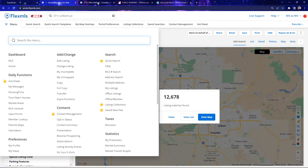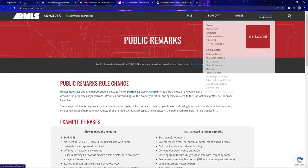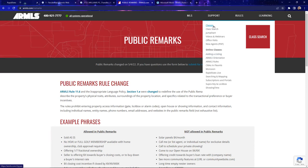If there's still a lot you feel you don't know, check the learning tab on ARMLS. We have a handful of online courses available and live classes you can register for. We update our live class schedule on the 25th of every month, so May is already up. If you want to sign up for a live class to get a full refresher on adding a listing, you can do that. Any questions?